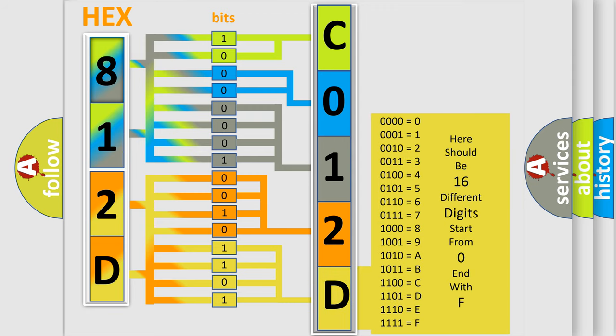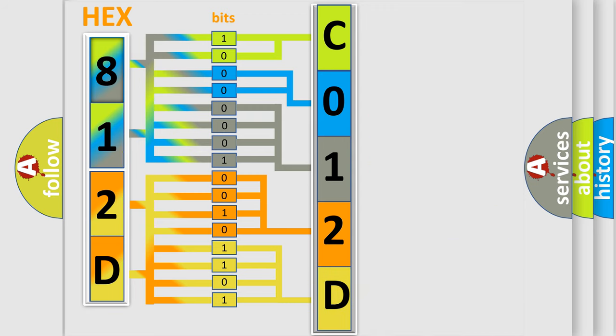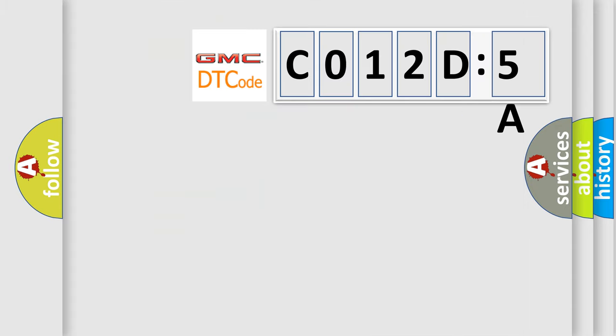We now know in what way the diagnostic tool translates the received information into a more comprehensible format. The number itself does not make sense to us if we cannot assign information about what it actually expresses. So, what does the diagnostic trouble code C012D5A interpret specifically for GMC car manufacturers?